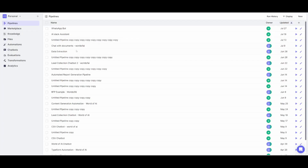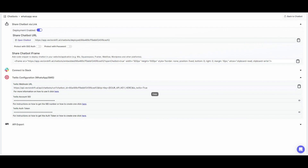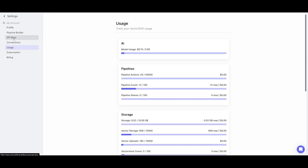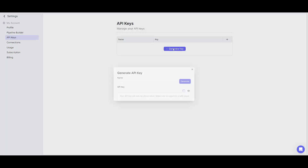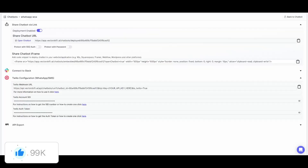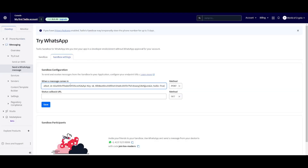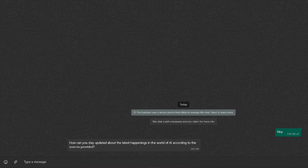Head back into VectorShift's main dashboard, click on the drop-down menu, and click on Usage. From there, go to API Keys and generate your own API key. Copy the API key, go back to the Twilio tab in VectorShift, paste it in — making sure to remove the brackets — then copy the overall key, go back into Twilio, paste it into the appropriate section, and click Save. That's it!